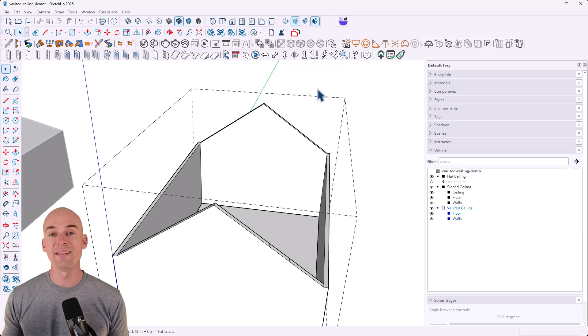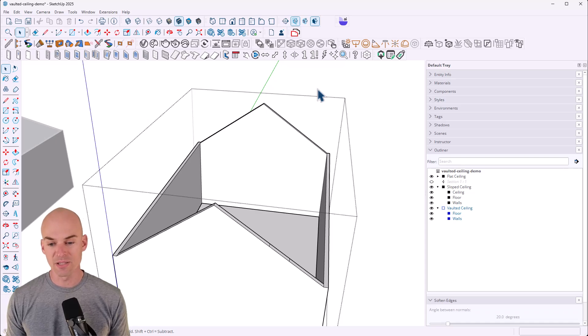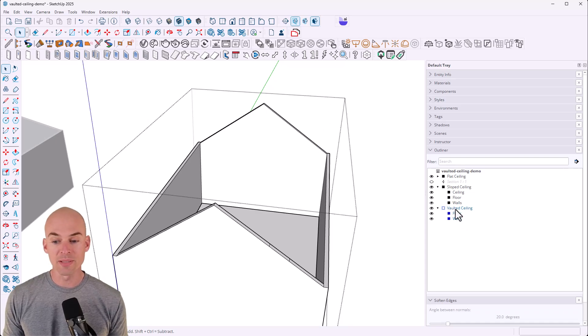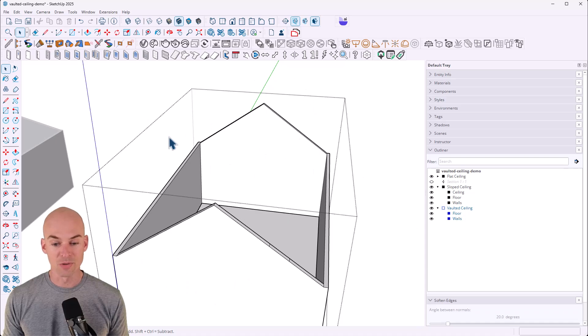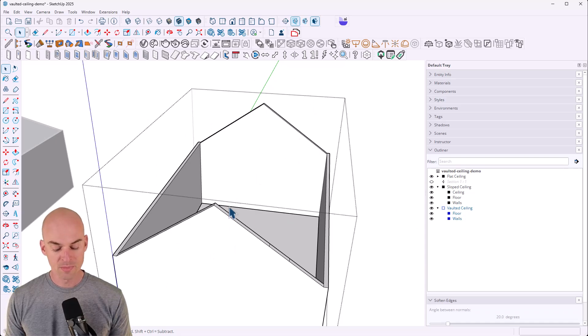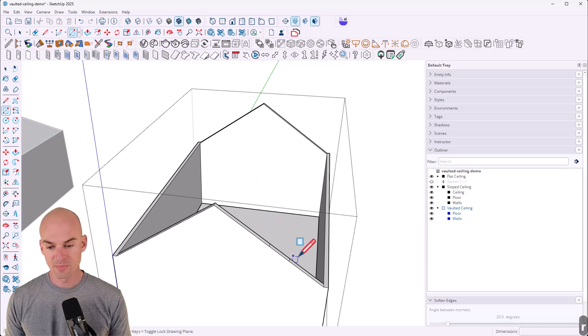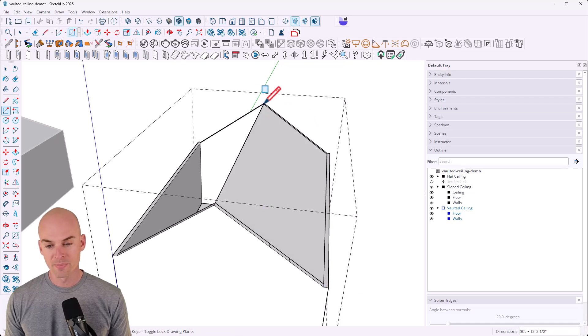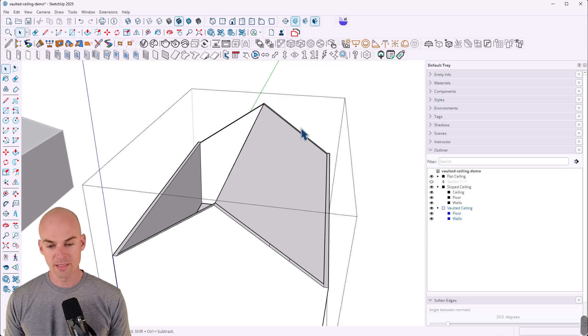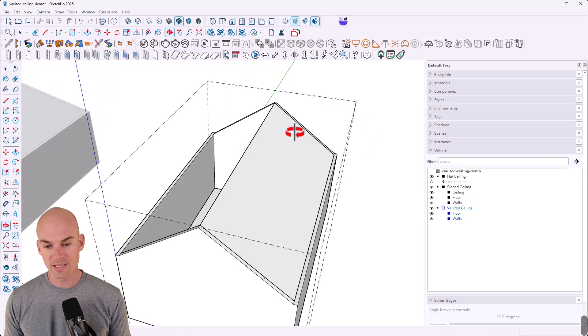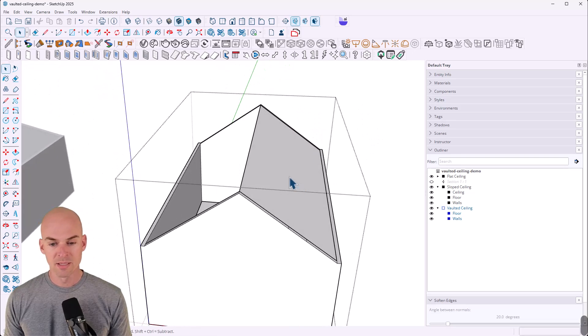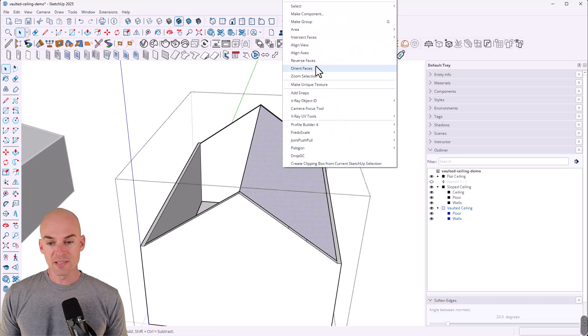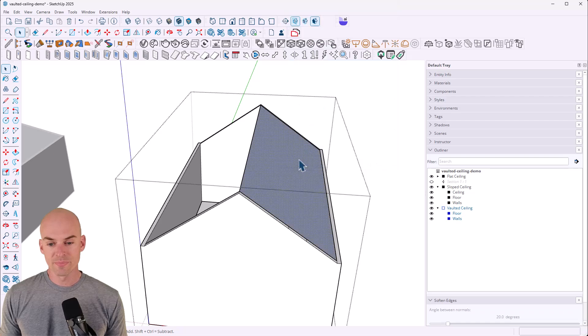So I'm outside of my walls group. I'm still inside my vaulted ceiling group, which is this guy right here. So I'm going to use the rectangle. R on the keyboard. I'm going to click once here and then once at that corner up here. All right. So that drew that in nicely. I do want to reverse this face so the blue side is facing up.